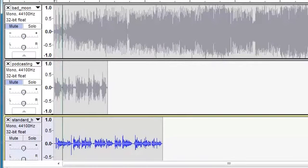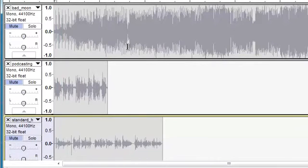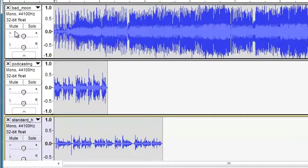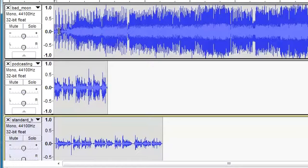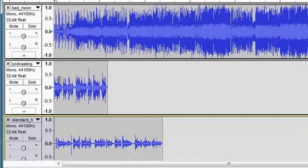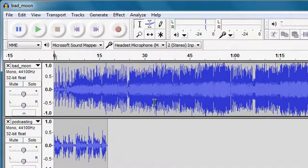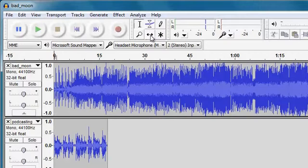So we've got three different tracks. We need to be able to listen to them in the right order and we need to be able to adjust the volume up and down as the different tracks are playing. So the first thing I'm going to do is to put them in the correct order. I would like a bit of musical intro from the Badmoon track, then after about ten seconds I want the Podcasting track to come in, and then the Standard Headset track. So I'm going to use the time shift tool up at the top here to move things around in time.